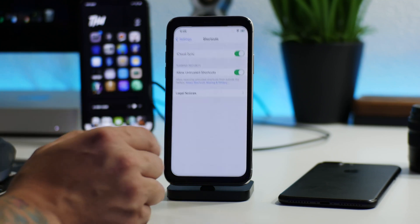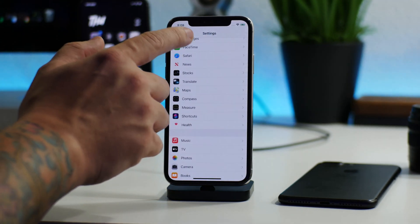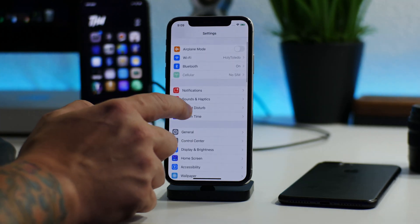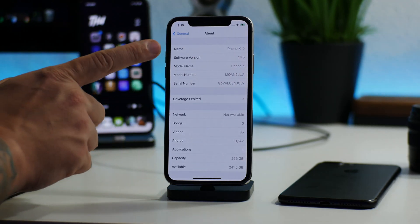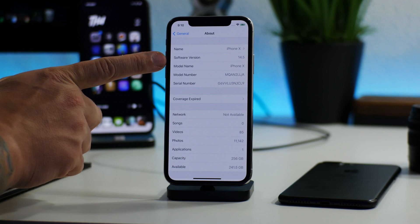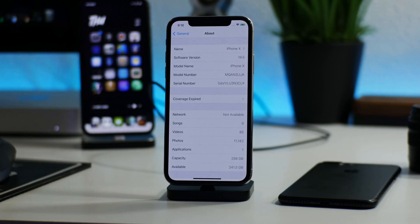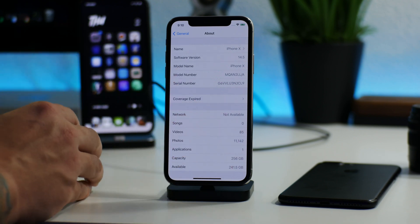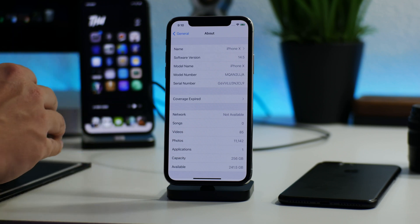We're going to jump into Settings, then General and About. As you can see, I actually updated my iPhone 10 from iOS 14.3 to 14.5 for this tutorial, but I feel totally comfortable with checkra1n being updated and I always have access to my Mac.